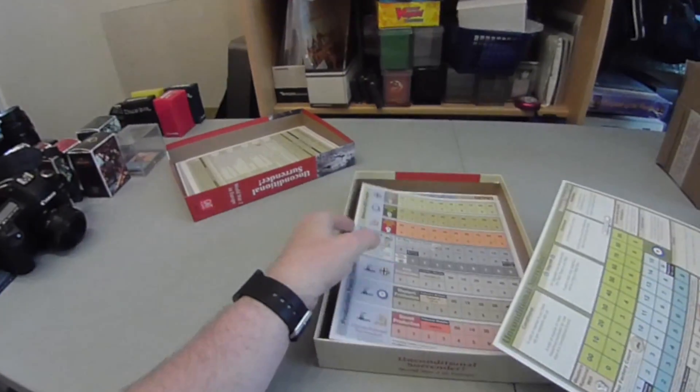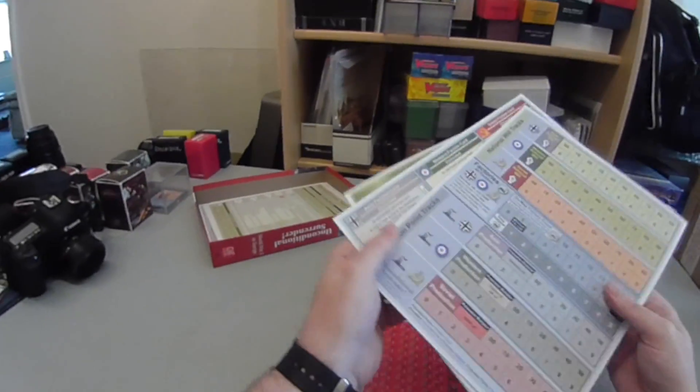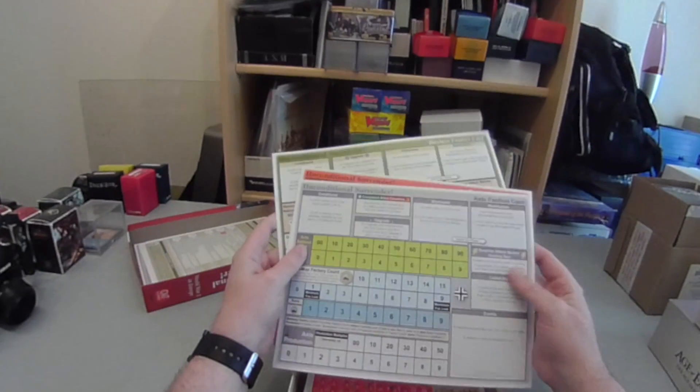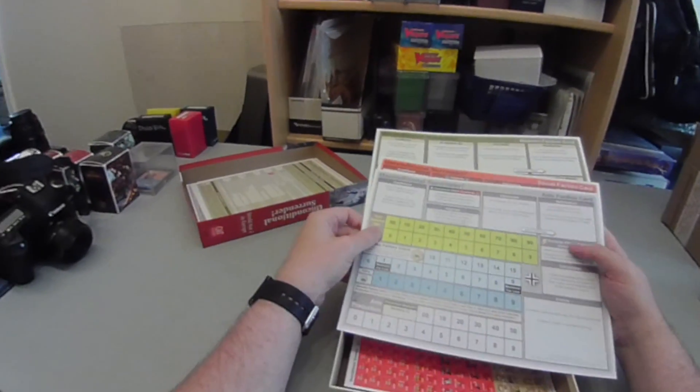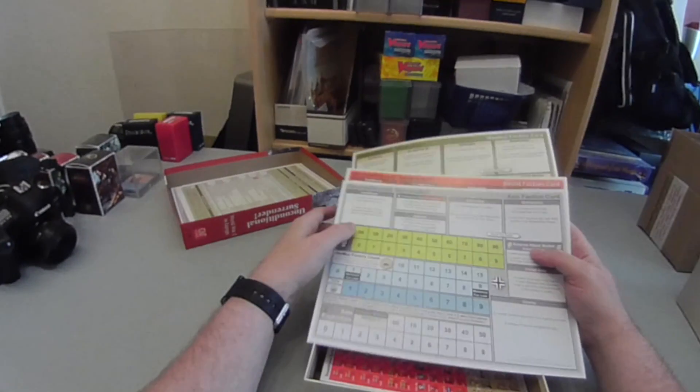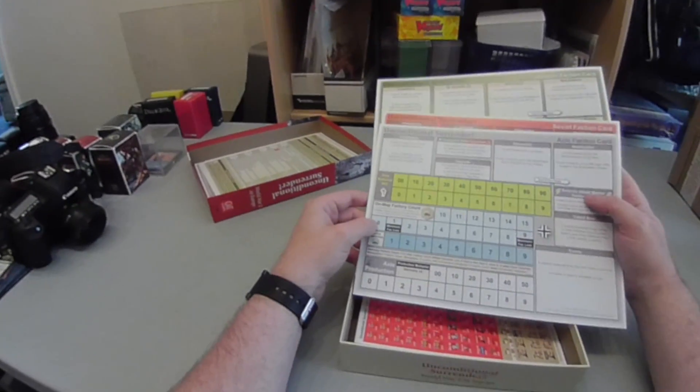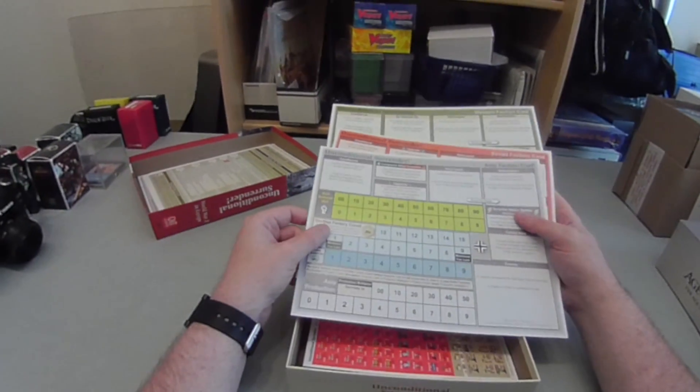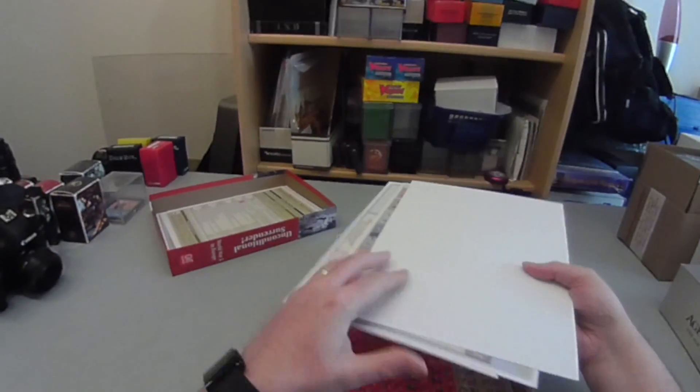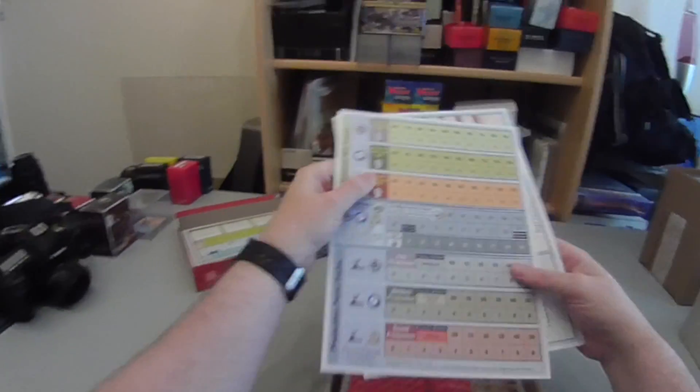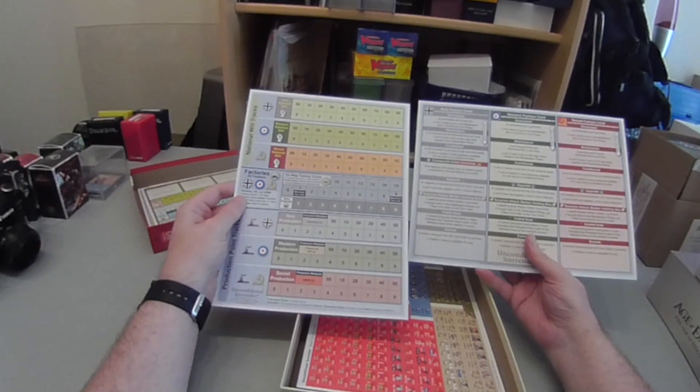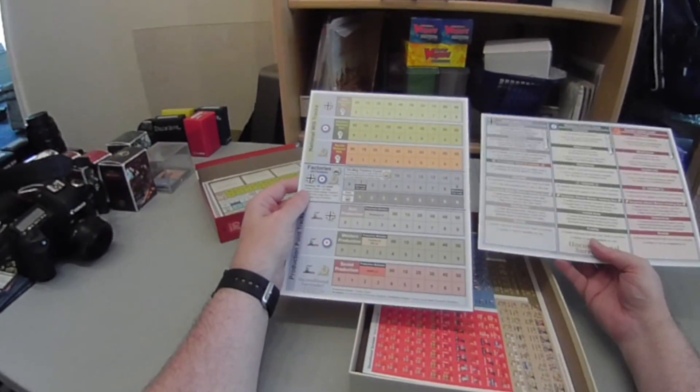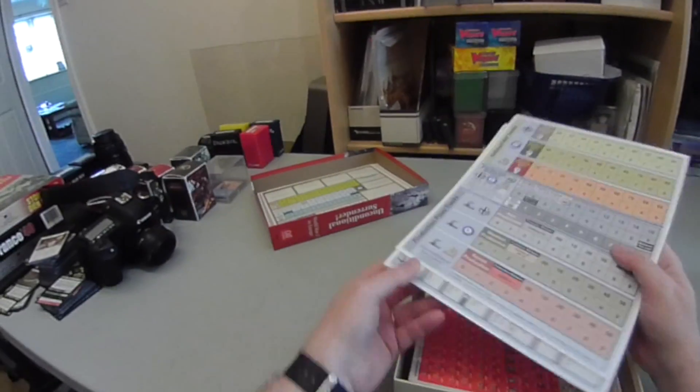Also, in here, you've got tracks for the different factions. You've got the Axis faction card, Soviet faction card, and Western faction card. These, where you put your units when they're eliminated or are being mobilized, track your national will, track how many factories you've got, and track how much production you've got. Now, if you don't want to use the three separate sheets, you can cut that down to two and track everything on these two sheets. Seems like a nice way, if you're a bit shorter space, you can compact everything by using those.